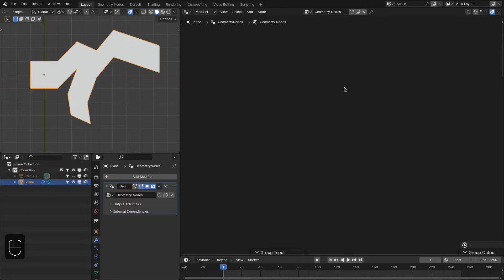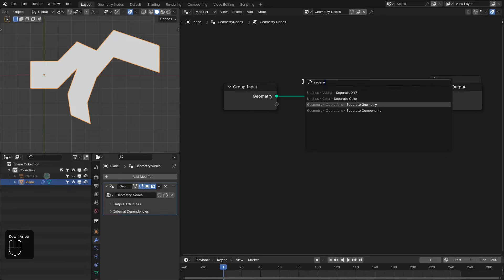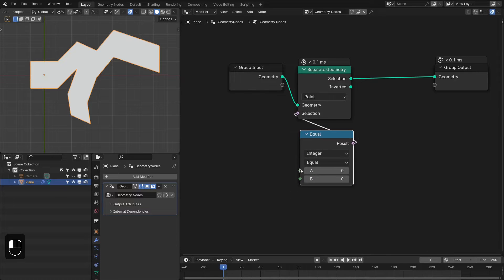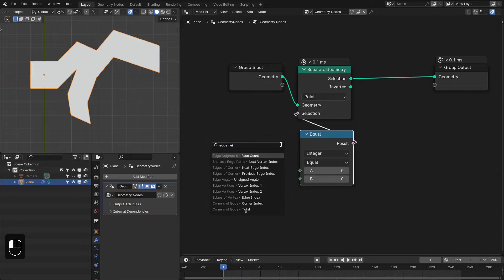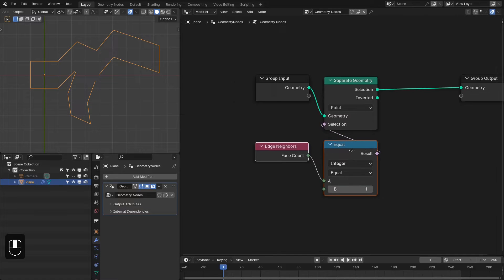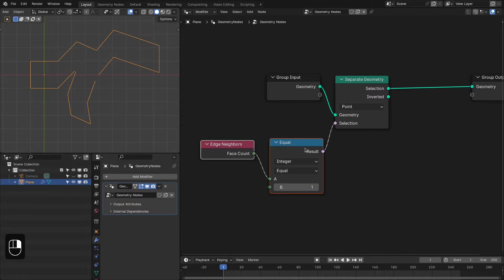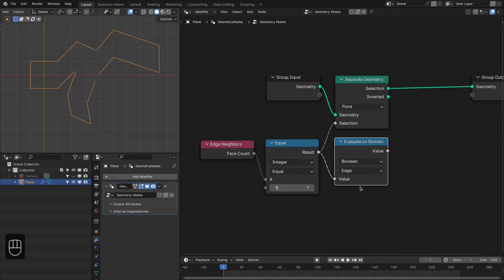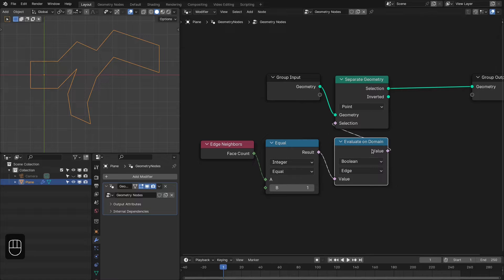Let's add the Geometry Nodes. First we need the Separate Geometry node, and for the selection we're going to add the Compare node with Equal operation. Then we add the Edge Neighbor node — we are looking for edges that have only one face, which gives us the outer or open edge. There's a slight problem because this setup is evaluating on the edge domain but the separation is working on the point domain. To fix that we add the Evaluate on Domain node and change it to Edge — see, it fixes the problem.